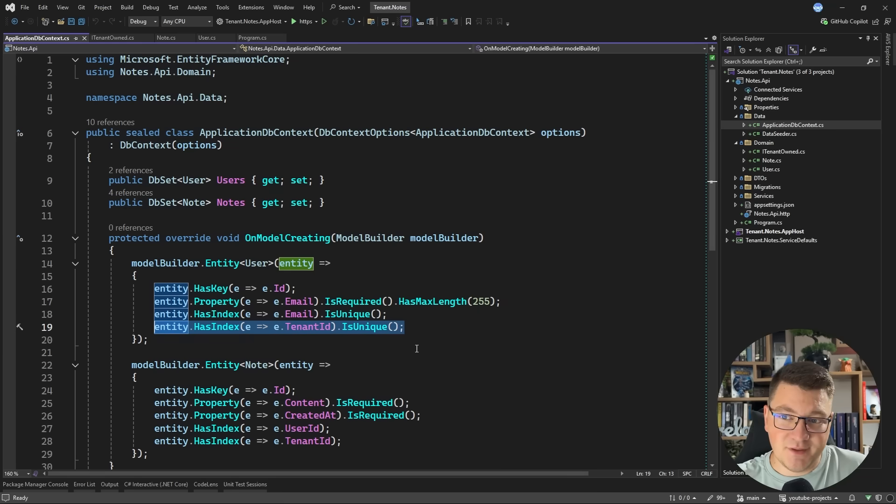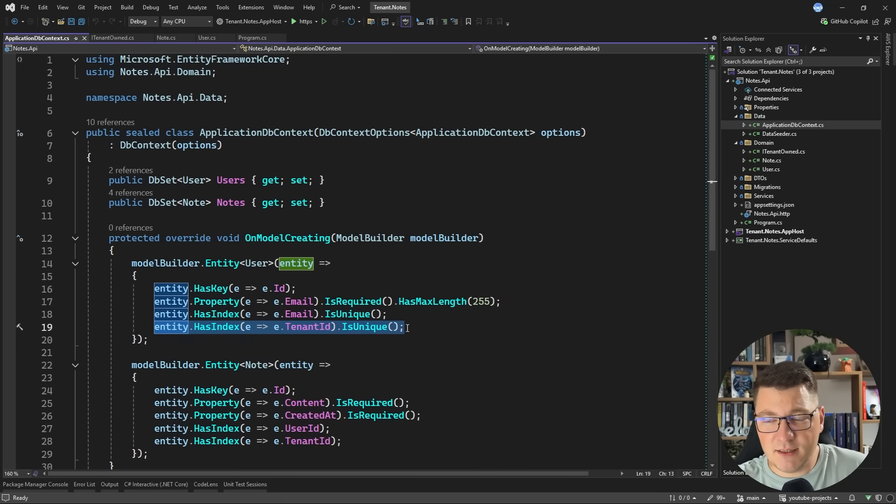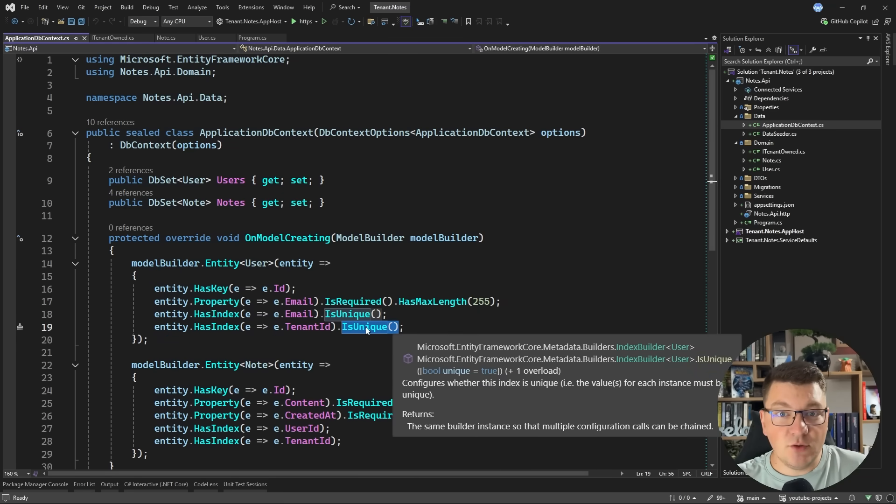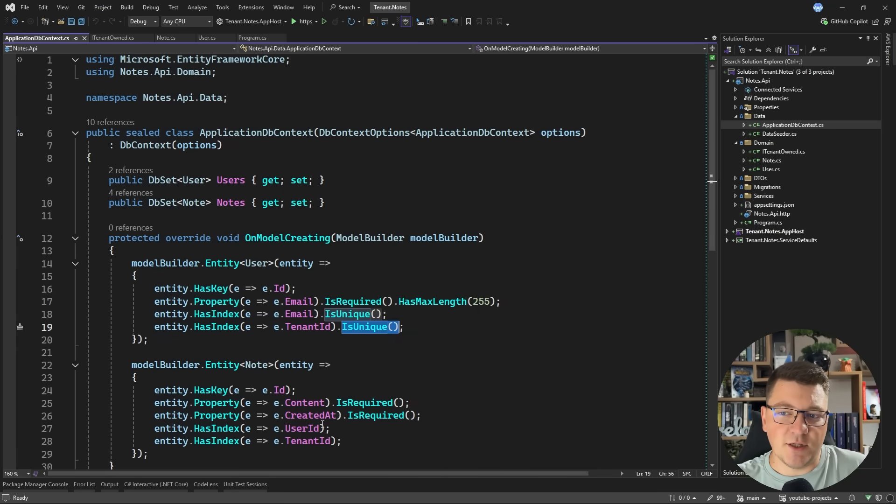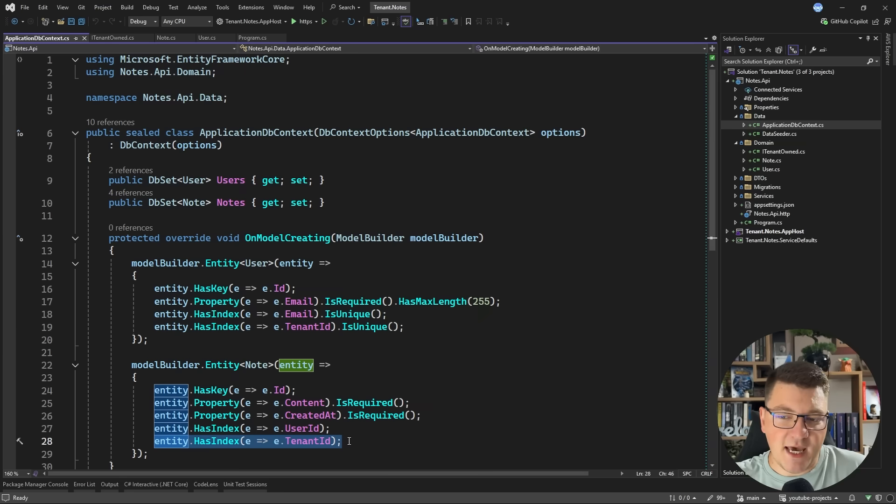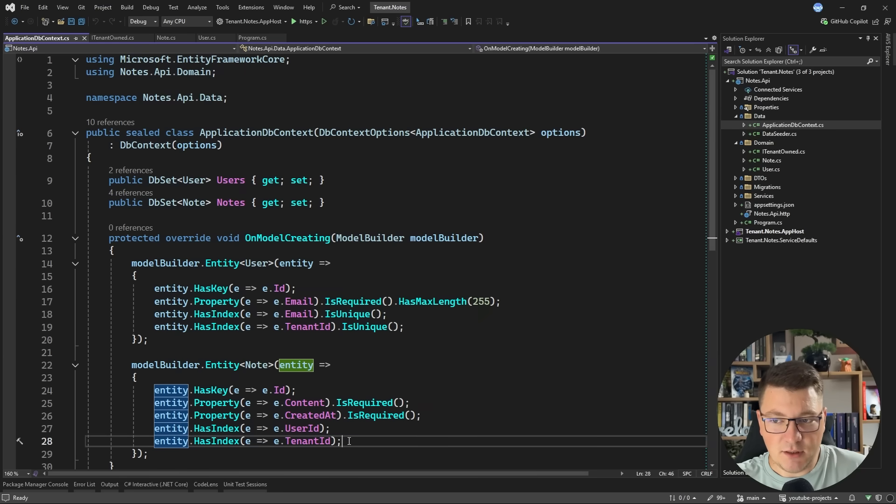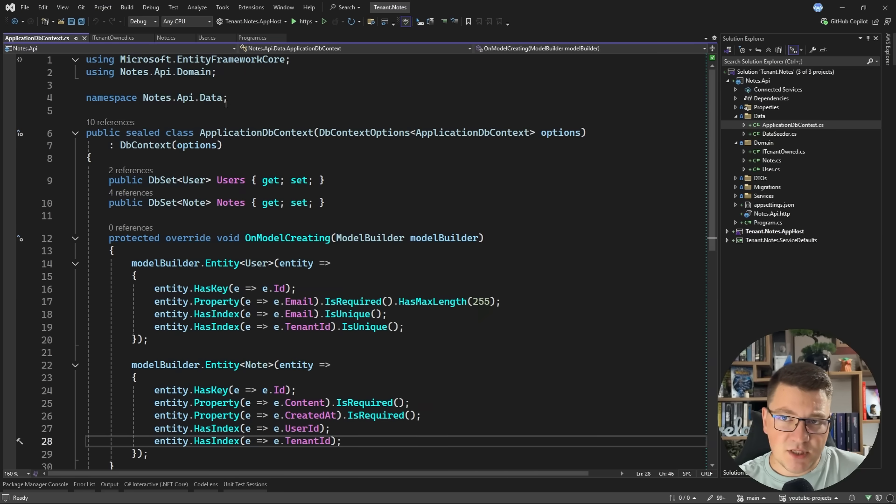In the case of a user, the tenant ID is also going to be unique. So I'm enforcing this constraint with a unique index definition. In the case of the note, I just have a regular index on the tenant ID to speed up the queries.